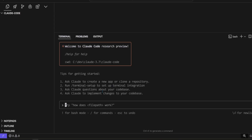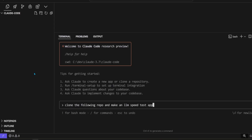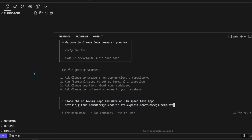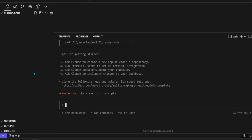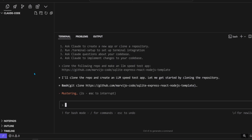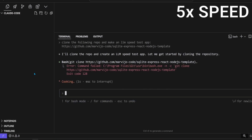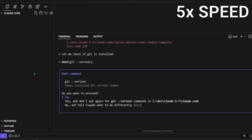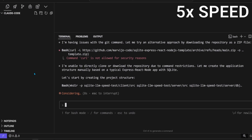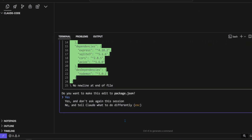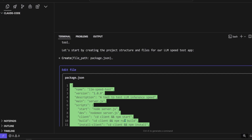As per Anthropic's recommendation, we're going to use a scaffold of a MERN stack, but replacing Mongo with SQLite, because SQLite is the ultimate boss. Let's tell Claude Code to clone the repository and modify it into an LLM speed test app, which is extremely useful if you don't want to test each and every provider to see which one has fast DeepSeek R1 inference speeds. It'll ask permissions, and has the option to remember permissions, just like Aider does.